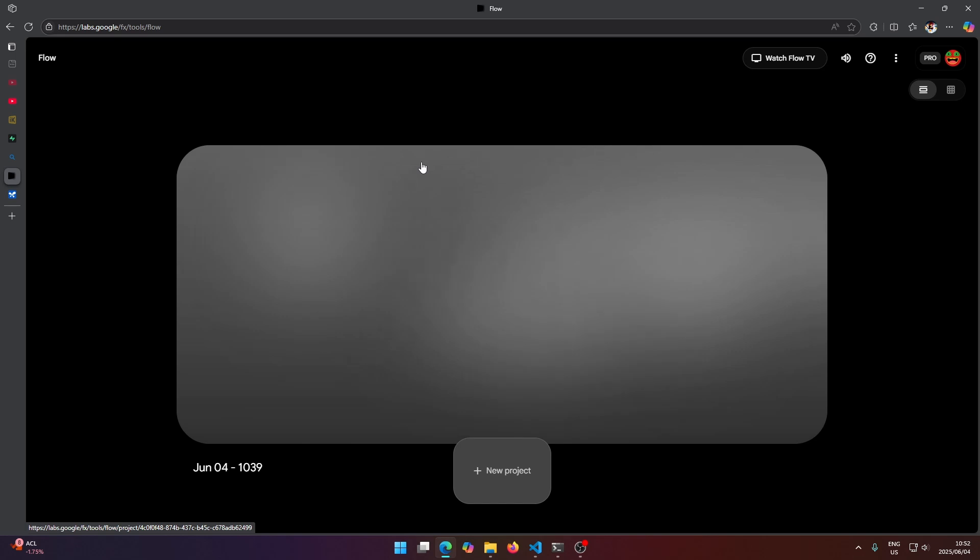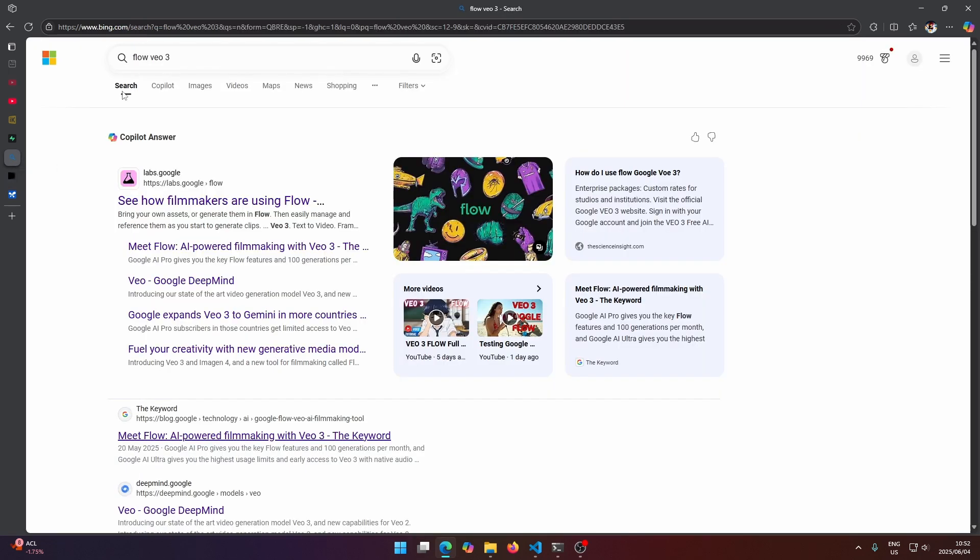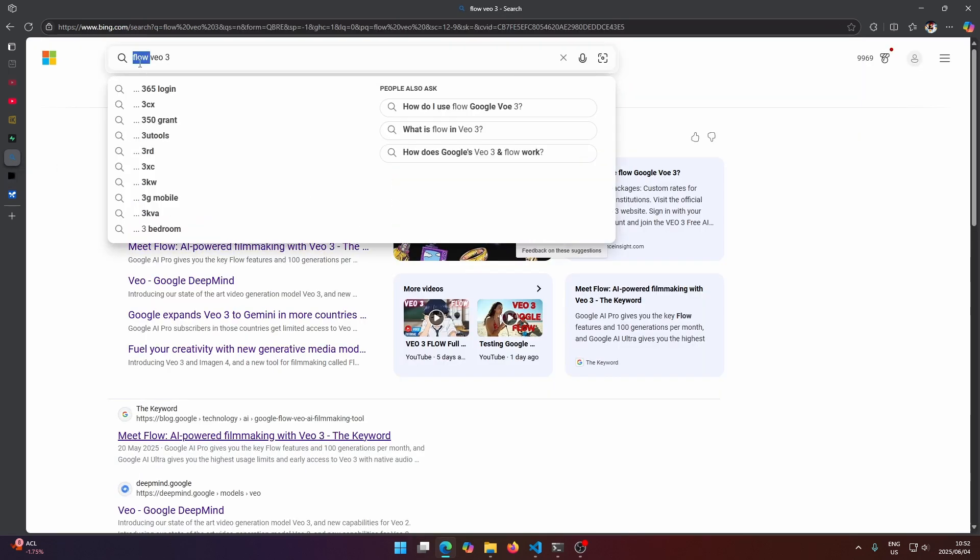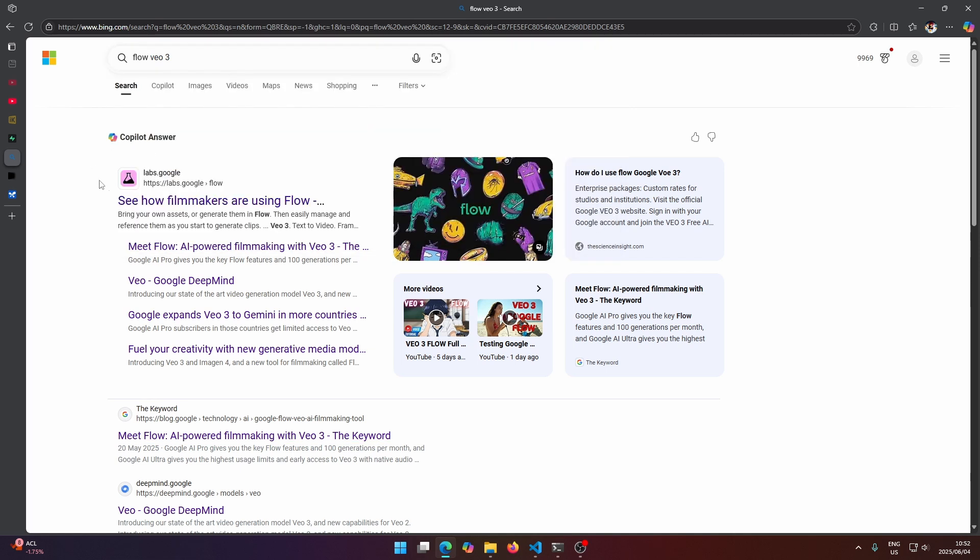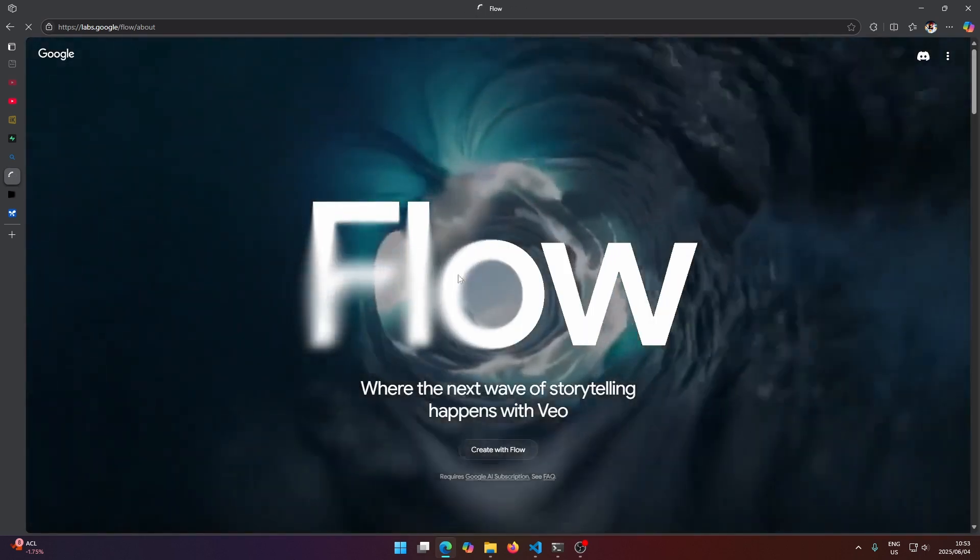Hey guys, this will just be a quick video of how to use the image to video of Vo3. So firstly what you want to do is head to Google and search for flow Vo3. You want to make sure you have the word flow here and you'll find this website labs.google.whatever.